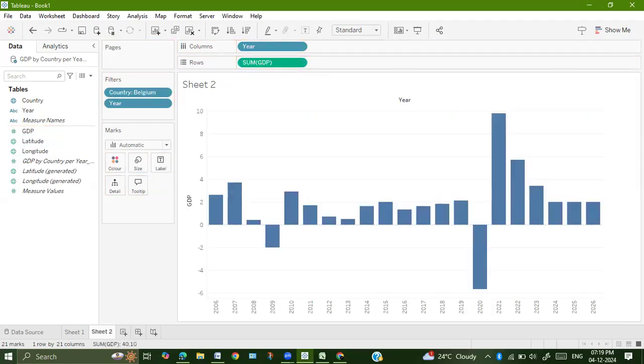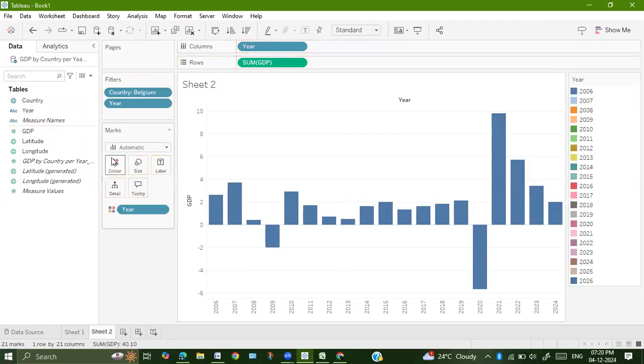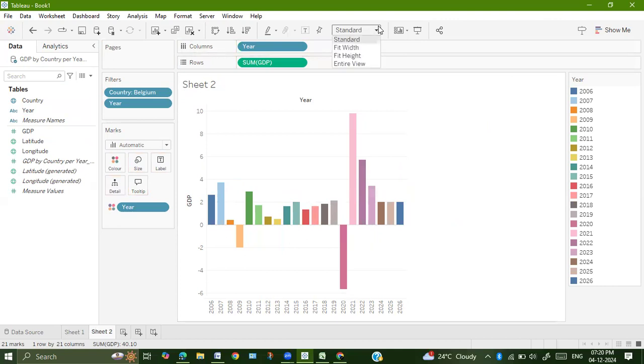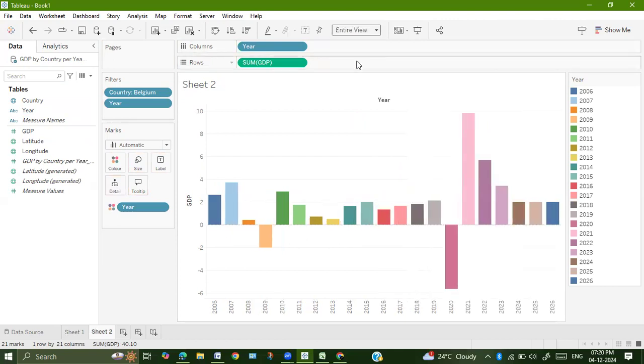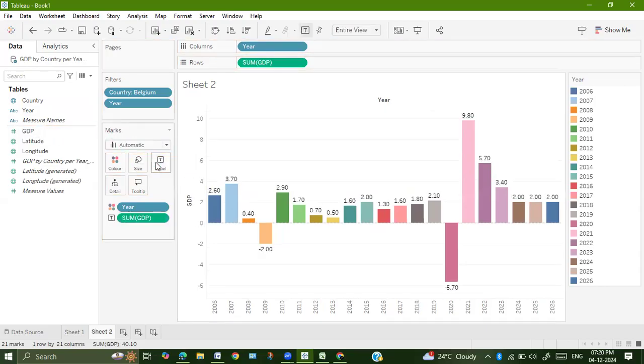It will give you the particular graph. Now we can also drag year onto color in the marks card so that each and every year is getting a different color. Next, we can also label it, drag GDP onto label. And so this is our final graph.